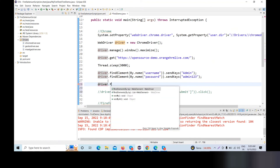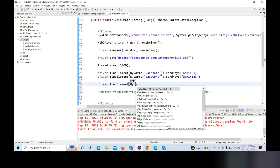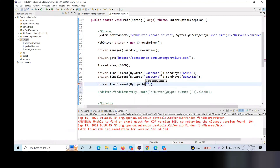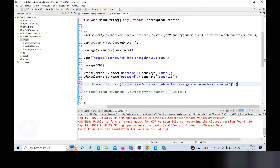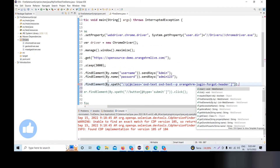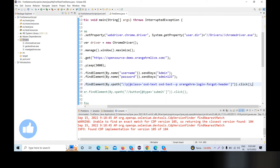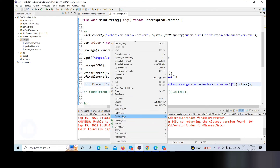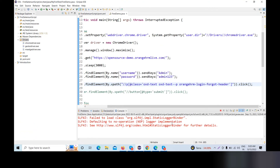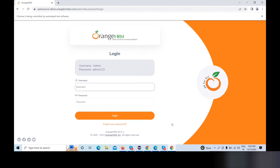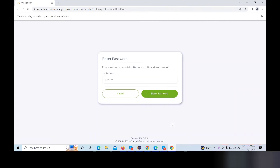driver.findElement(By.xpath) — I will use the xpath. In the xpath, I will put the whole button path and add .click(). Now we will run — Run as Java application. Our URL opens, then our username field and password field are filled up, then our Forget Password is clicked, then our reset password page shows. Very simple.